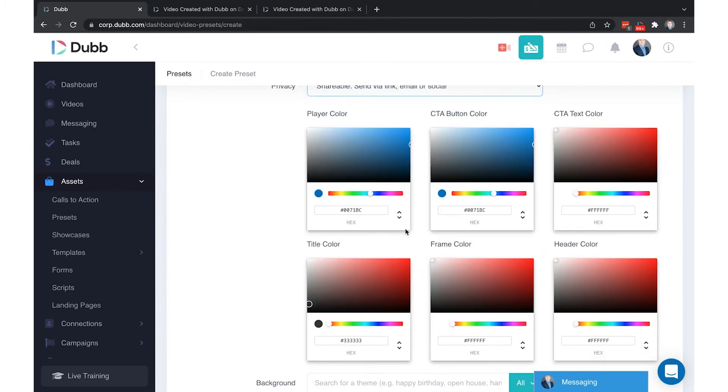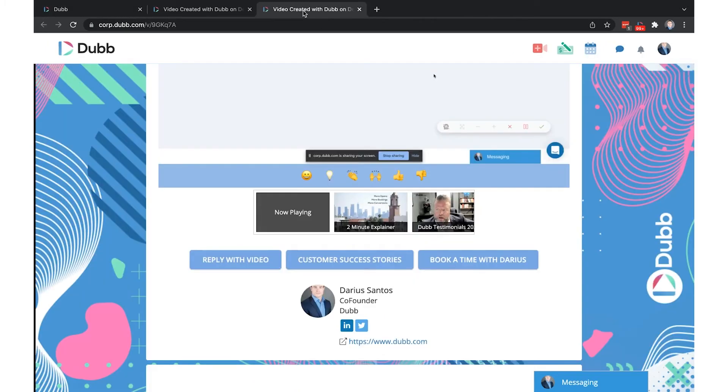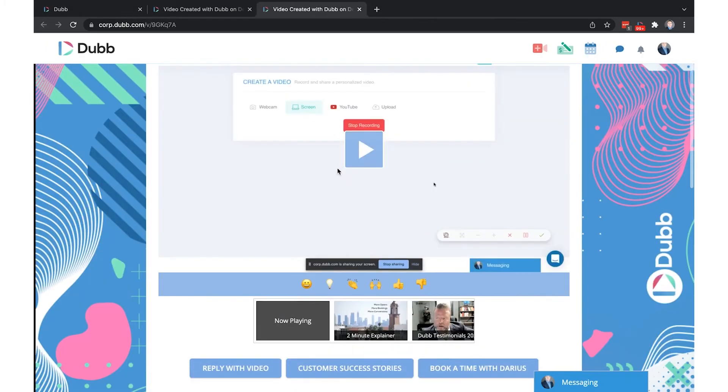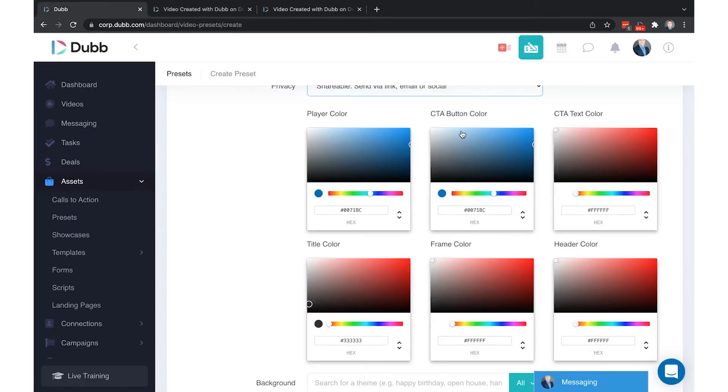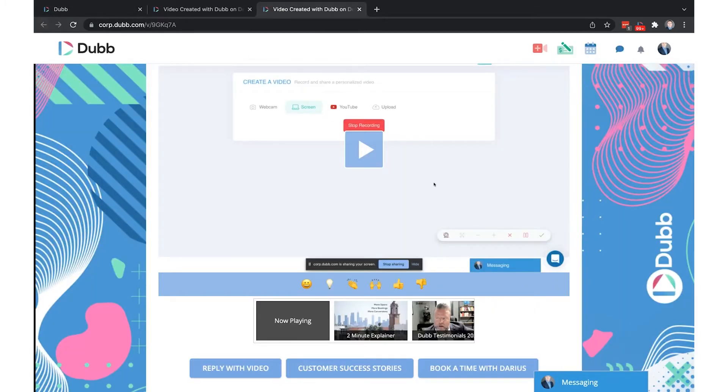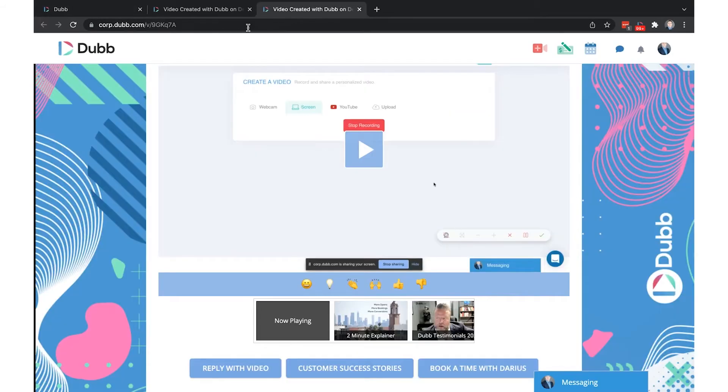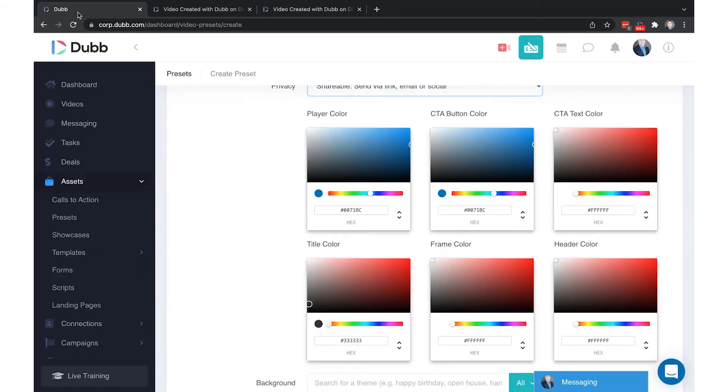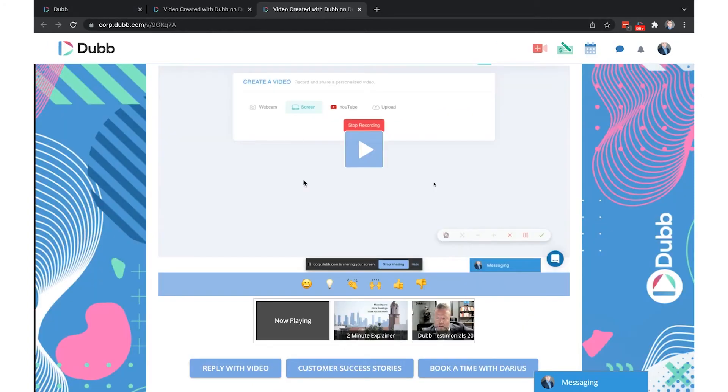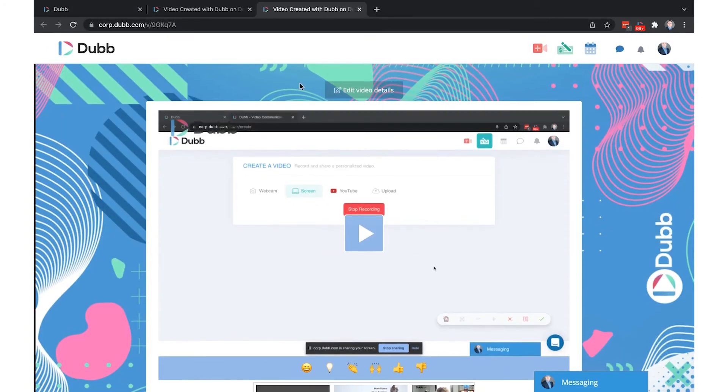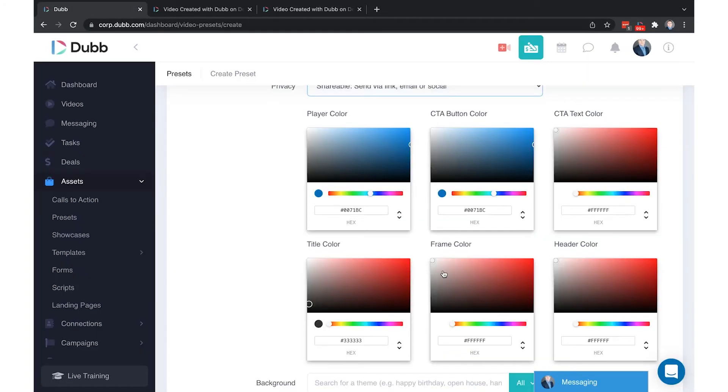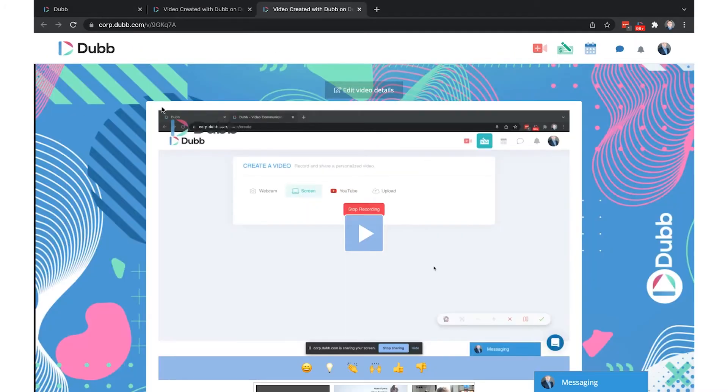These color controls allow you to control the colors of the different elements on your page. The player color relates to the play button and the play bar here. The CTA button color refers to the color of the button specifically. The CTA text color refers to the color of the text itself. The title color is the color of the text title that can appear here optionally.